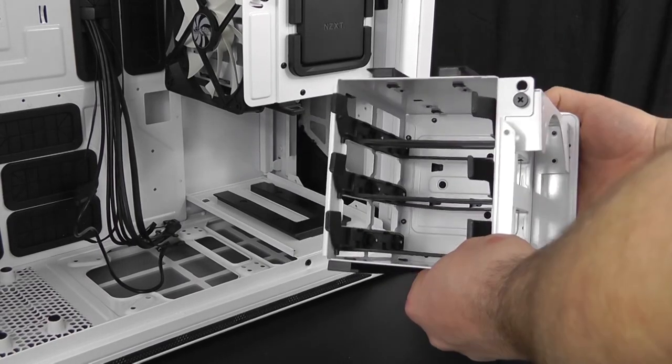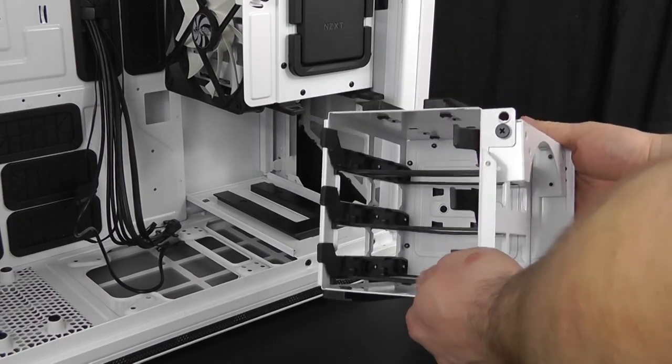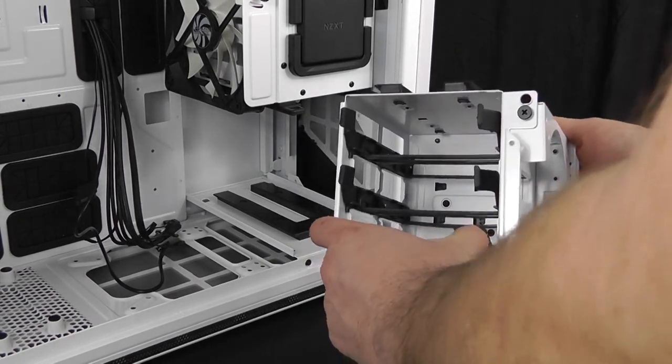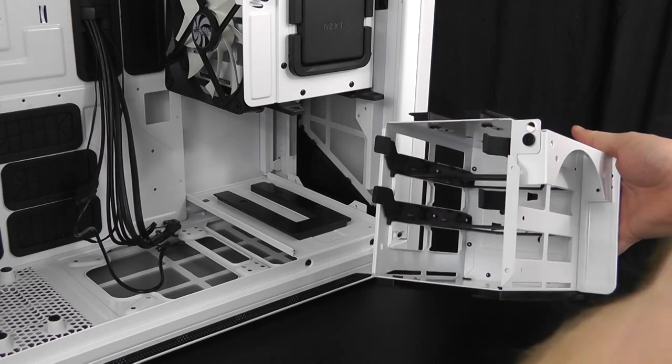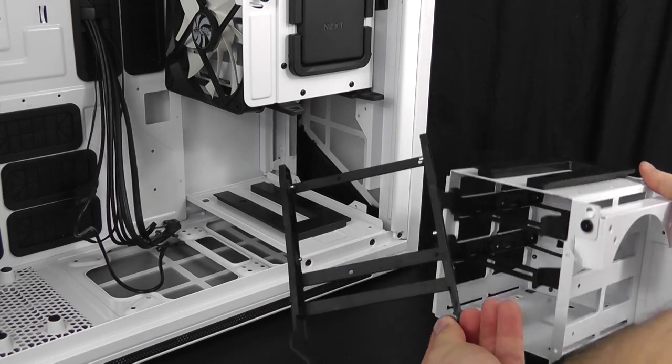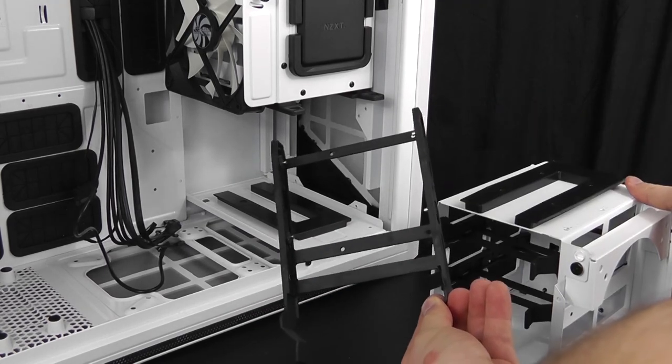The inside of each cage supports up to three hard drives that can be 3.5 or solid state drives that are 2.5.